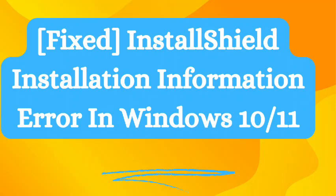Are you getting InstallShield installation information error on Windows 10 and Windows 11? If yes, then watch this video till the end because I am going to give you the best solution.